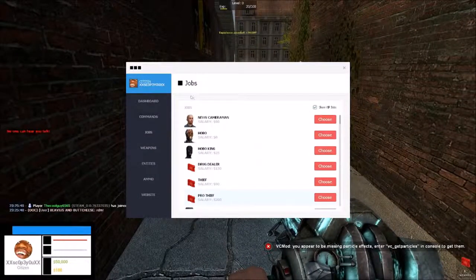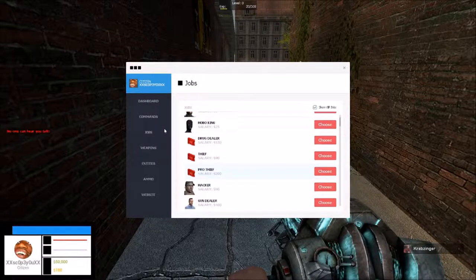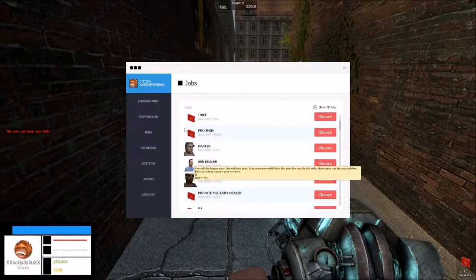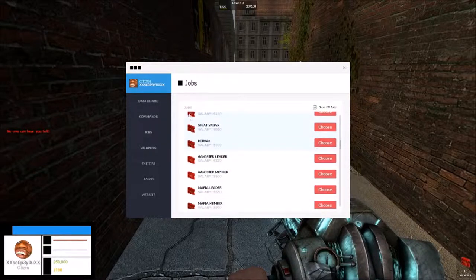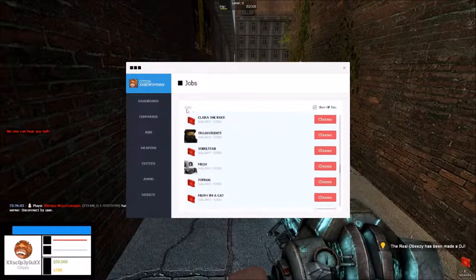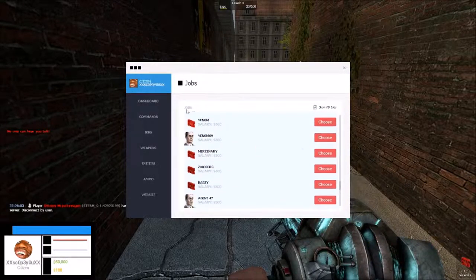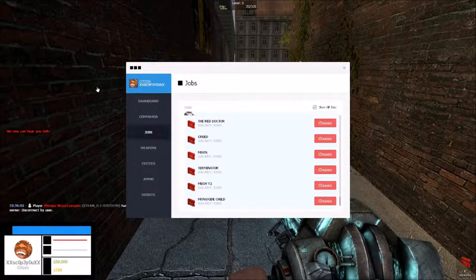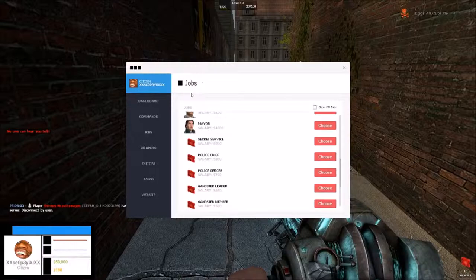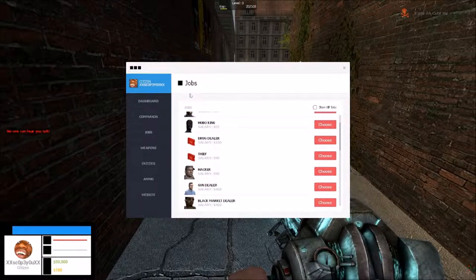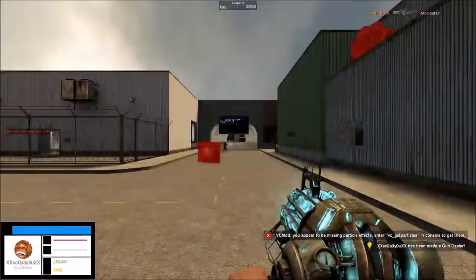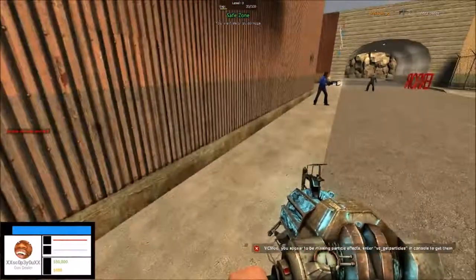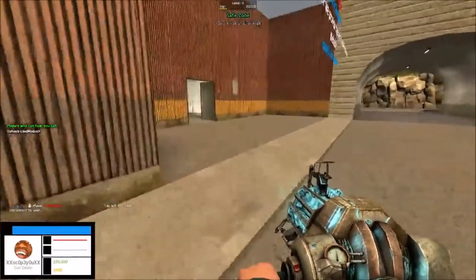So what we're going to do is jobs. Gun dealer, gun dealer, gun dealer. There we go. Choose. Alright. Good, good, good. Gun dealer. How much money I got? I got 50,000 in my paychecks. 50,000.